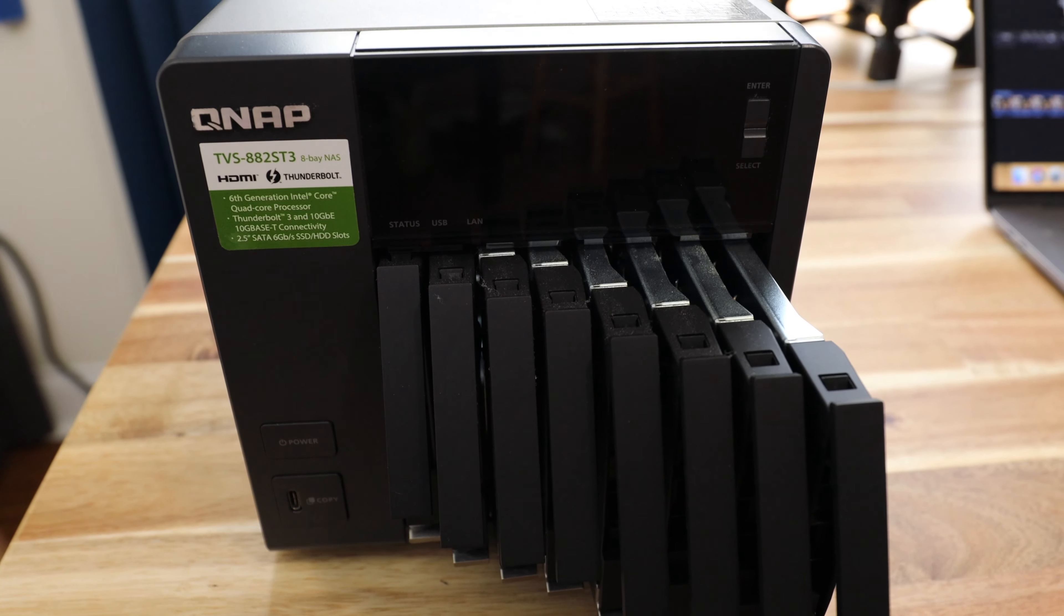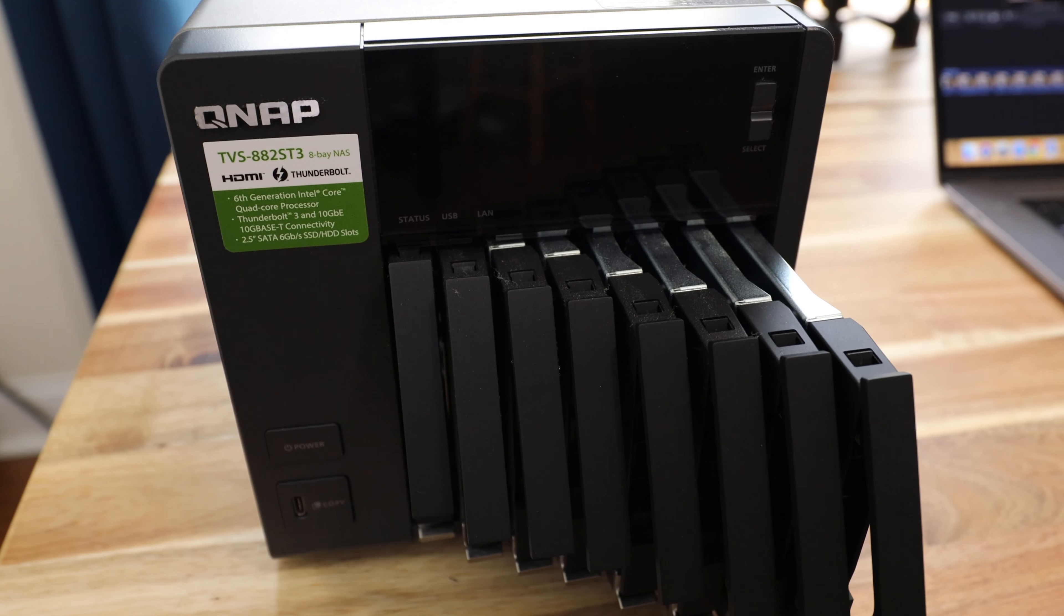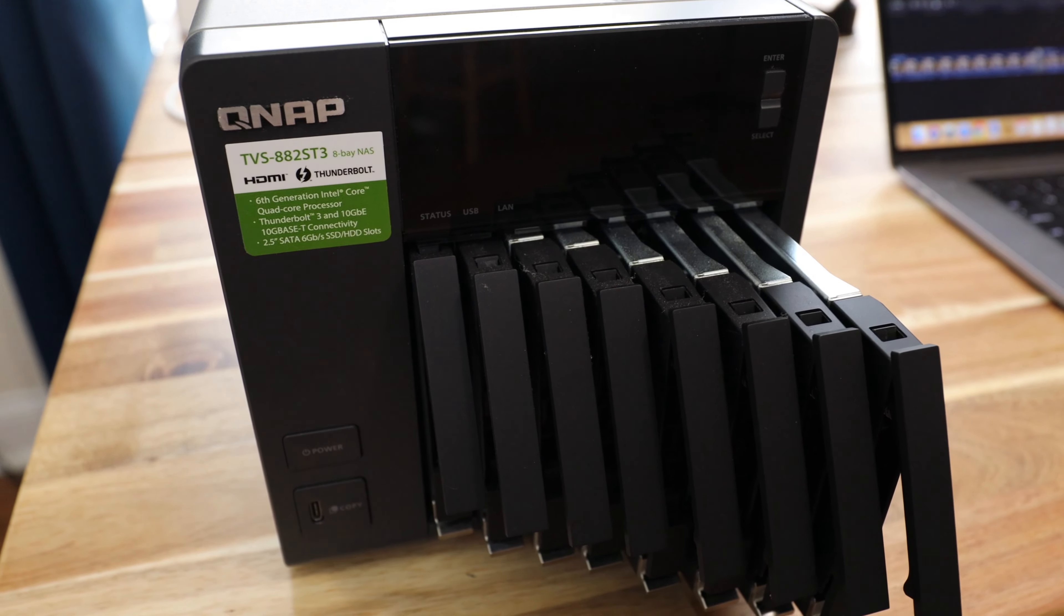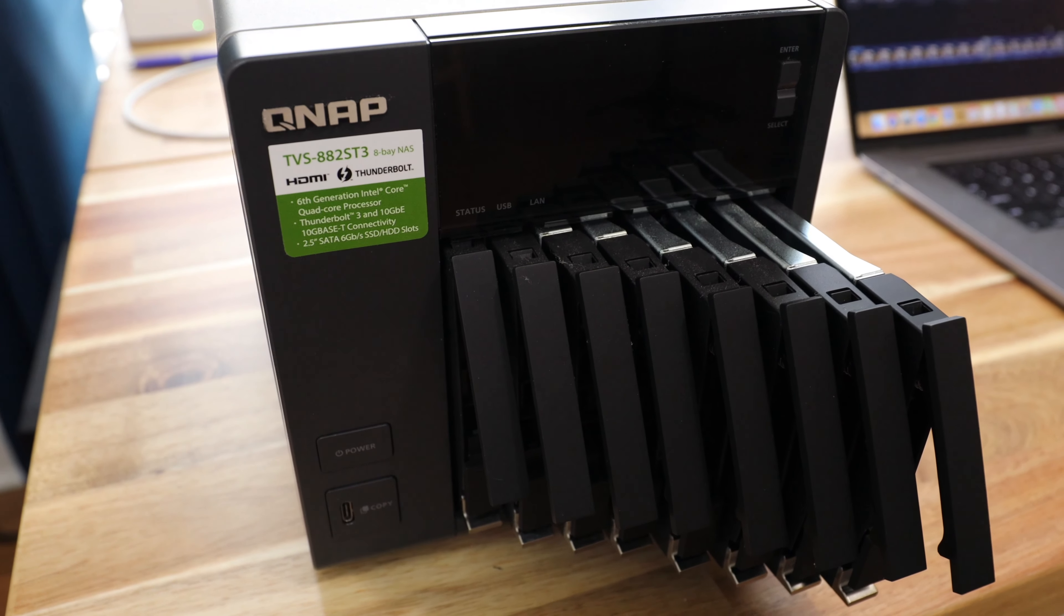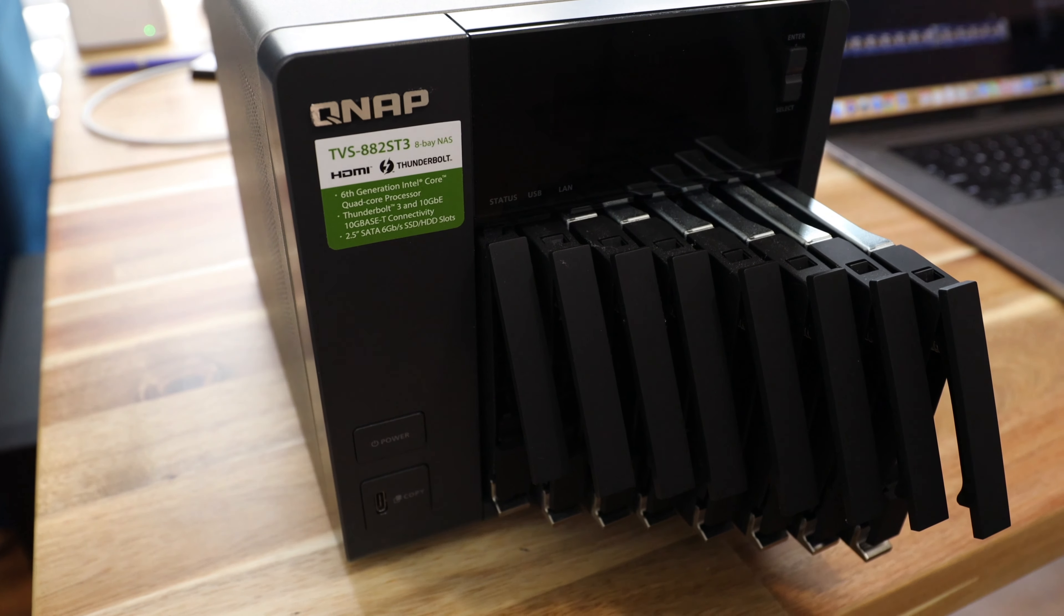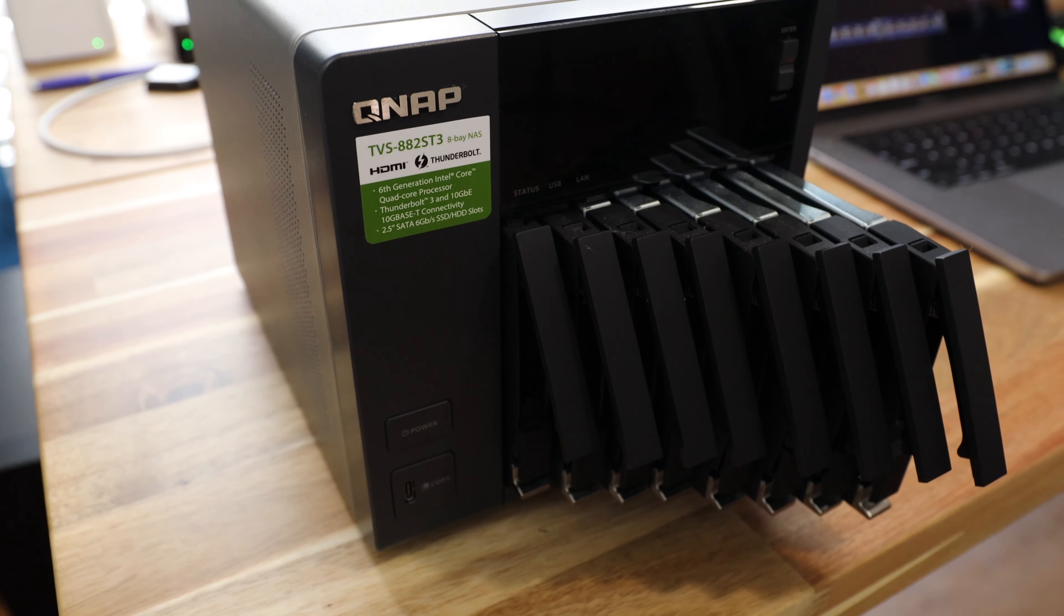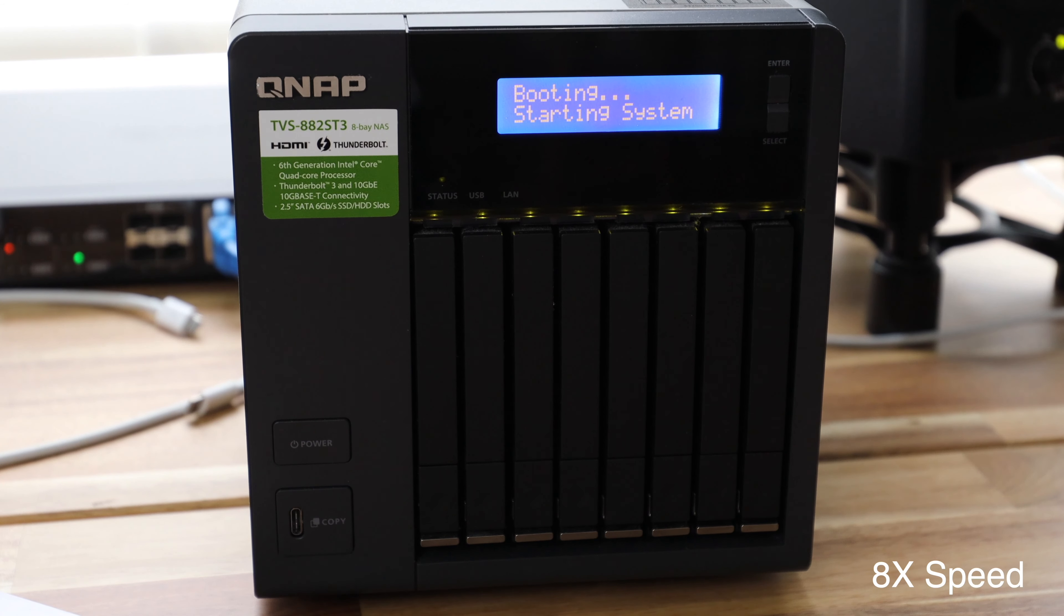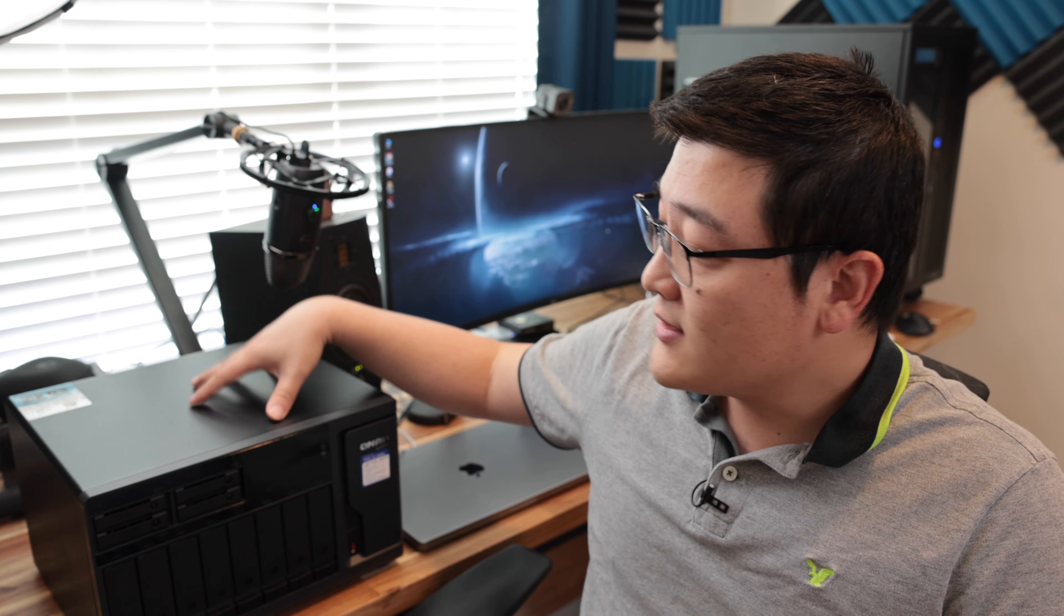Up until now, I have been using a small QNAP TVS-882ST3, which is an 8-bay, 2.5-inch SSD NAS designed specifically for SSDs. But because SSDs are expensive and my video library has been increasing, the number of videos I've been making for YouTube, you can imagine, right? So I have ran out of space and that's where this comes in.